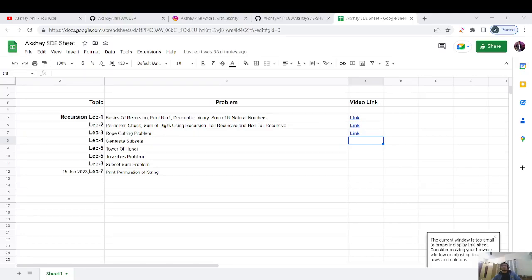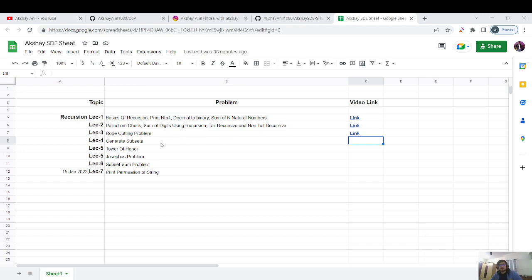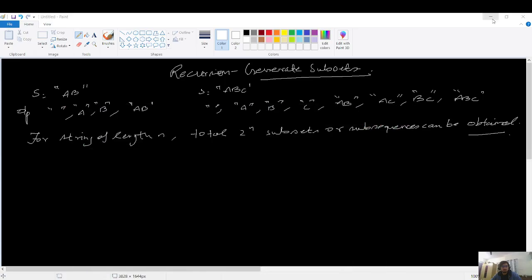Hello everyone, my name is Raksha and welcome to lecture 4 of our recursion playlist. Today's topic will be 'Generate Subsets' — we will discuss the approaches and code the solution.